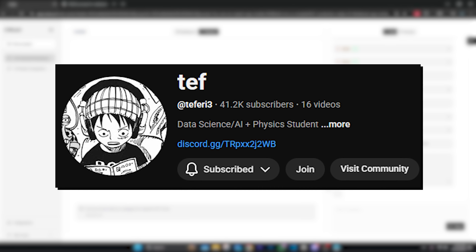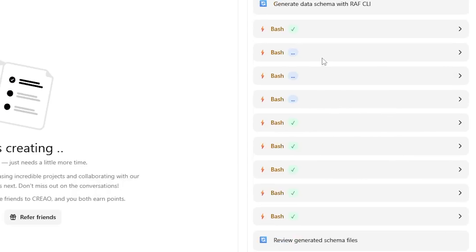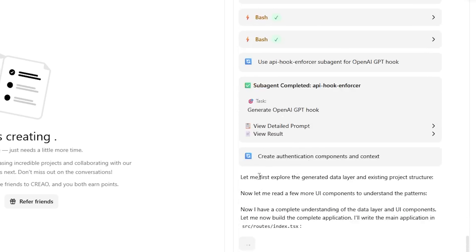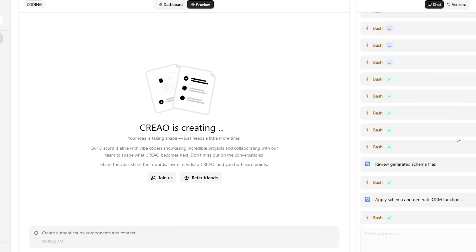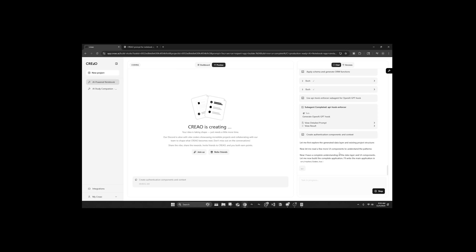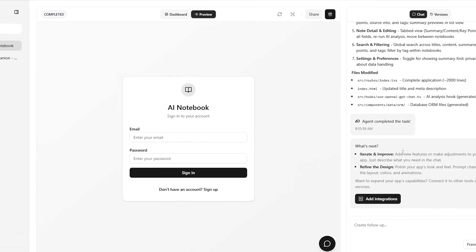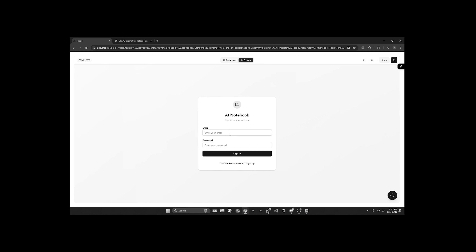Creo has been working for a minute and just finished making the data schema, which will hold user information — very important. Now it's working on the actual app and the UI. So far it's been 20 minutes of coding, which isn't crazy — it would have taken us much longer if we did it ourselves. Alright, it is done — let's see what Creo cooked up.